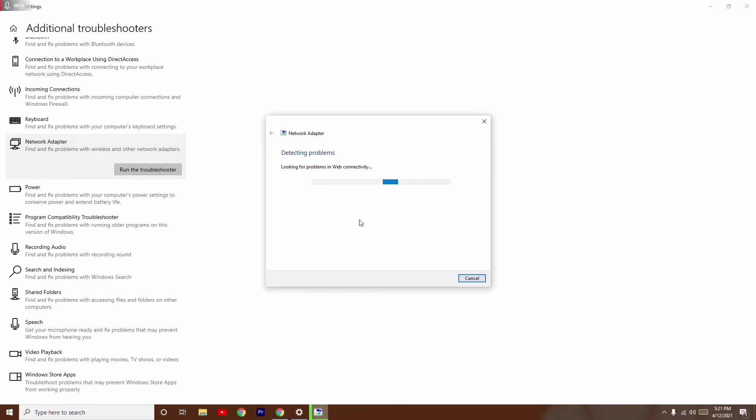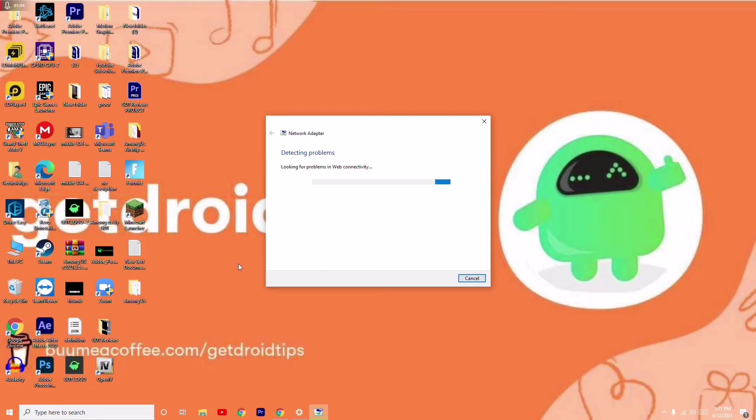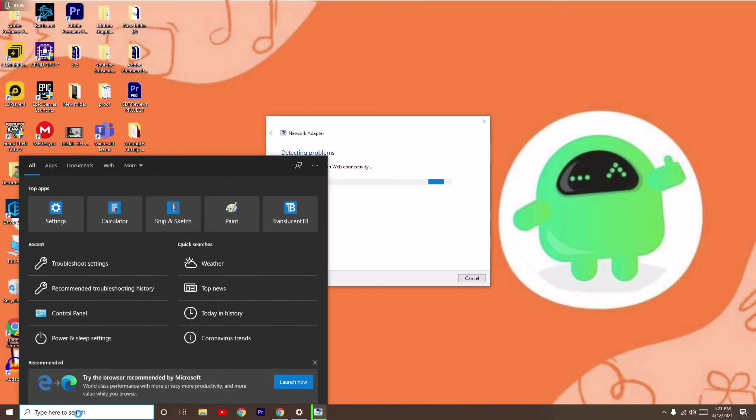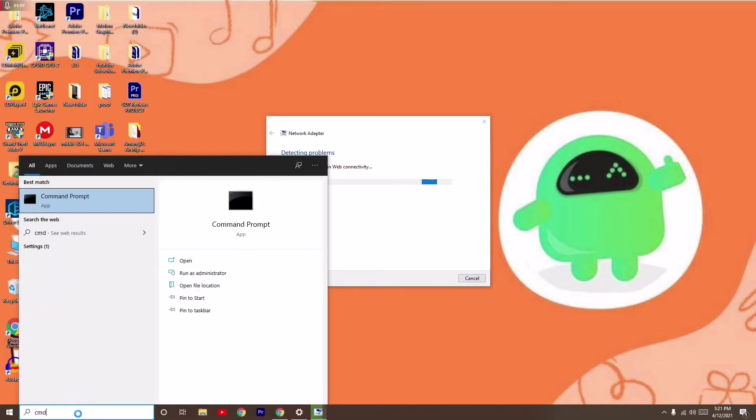This is the first step. Now moving on to the next step, you have to go back and search for CMD in the search. Then go for run as administrator and click yes.